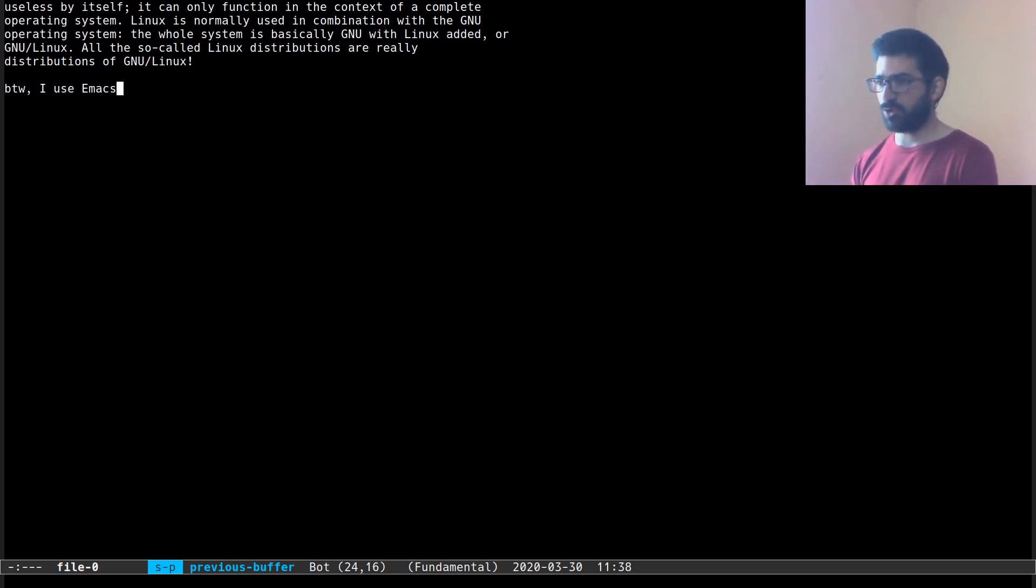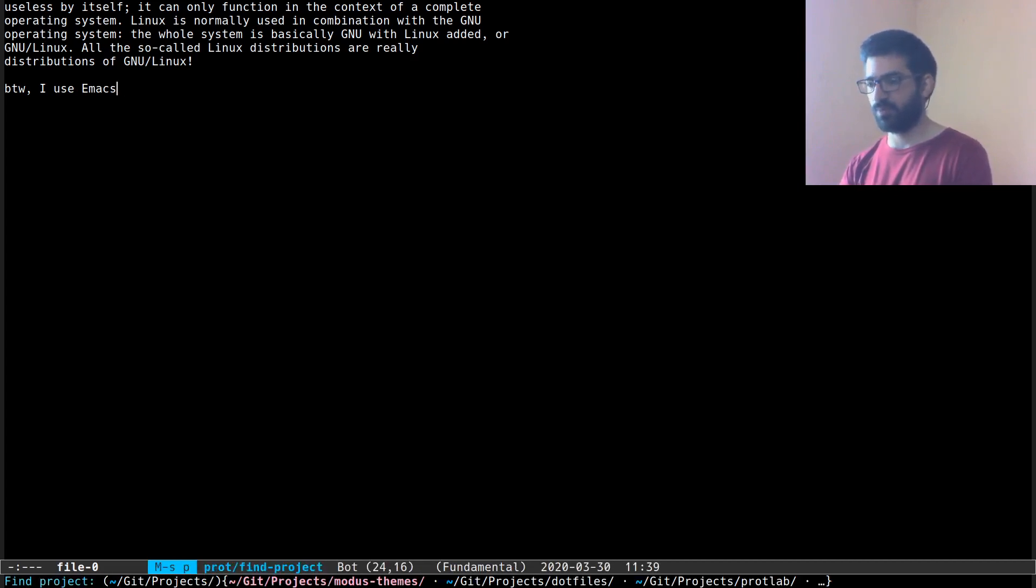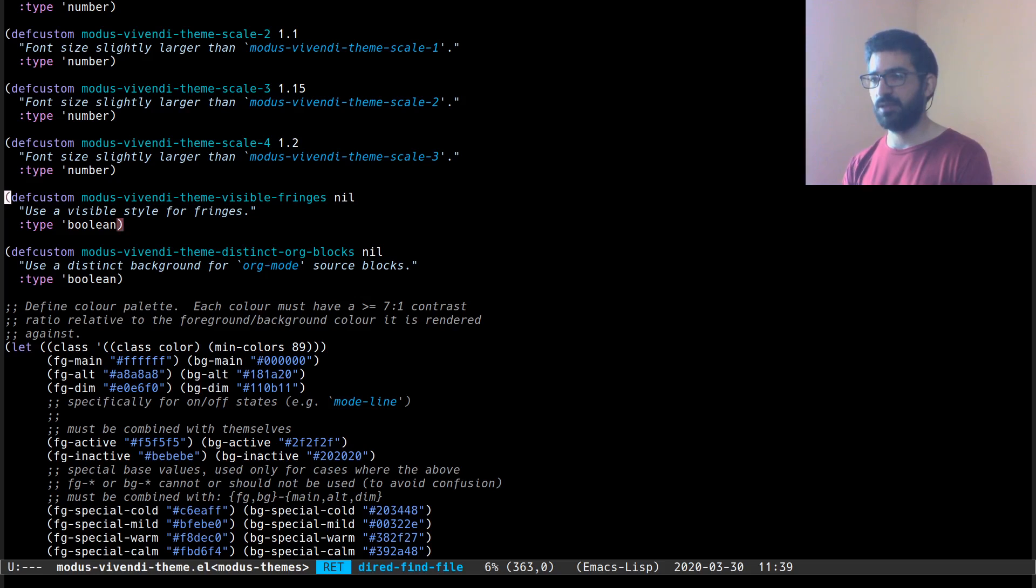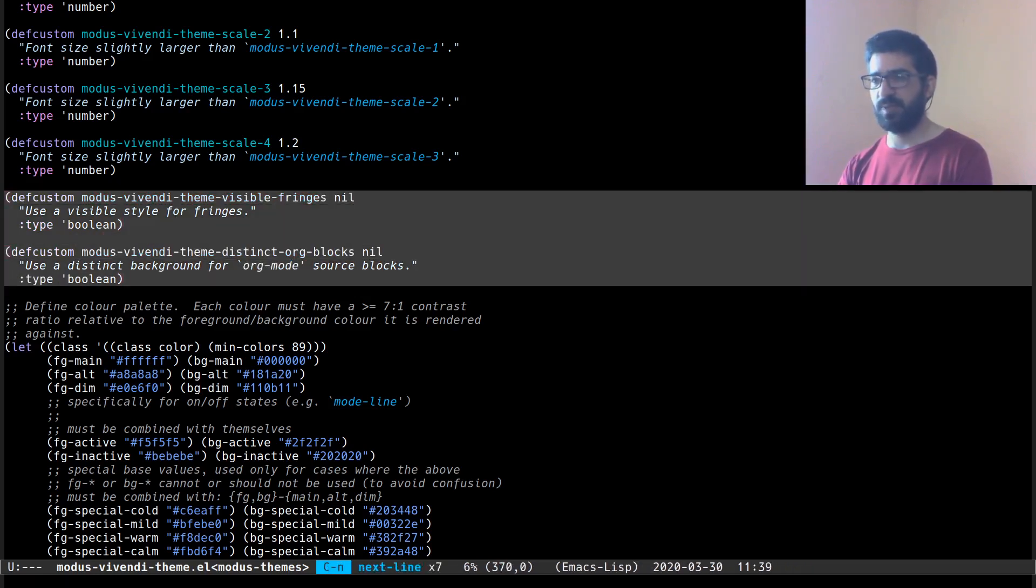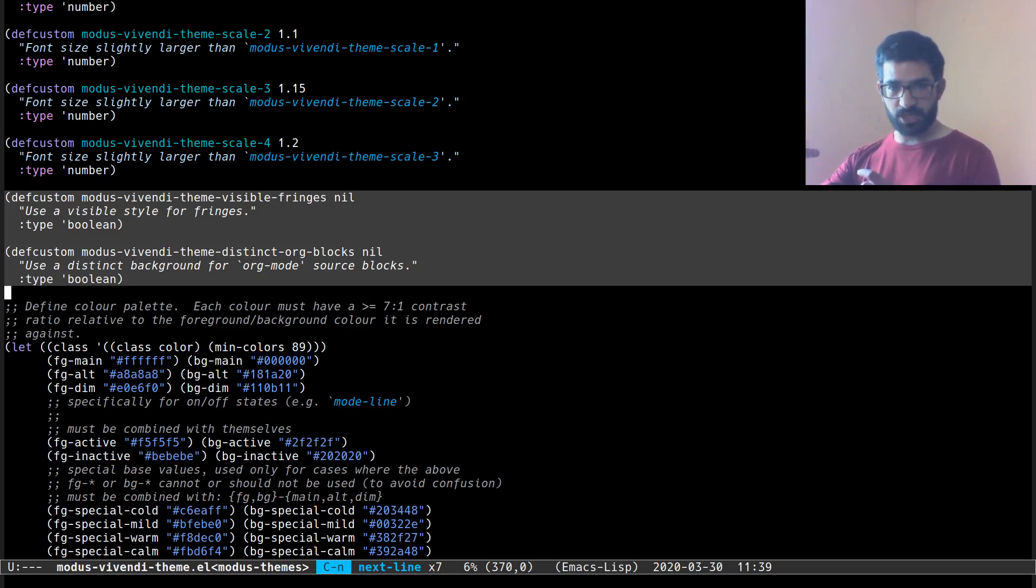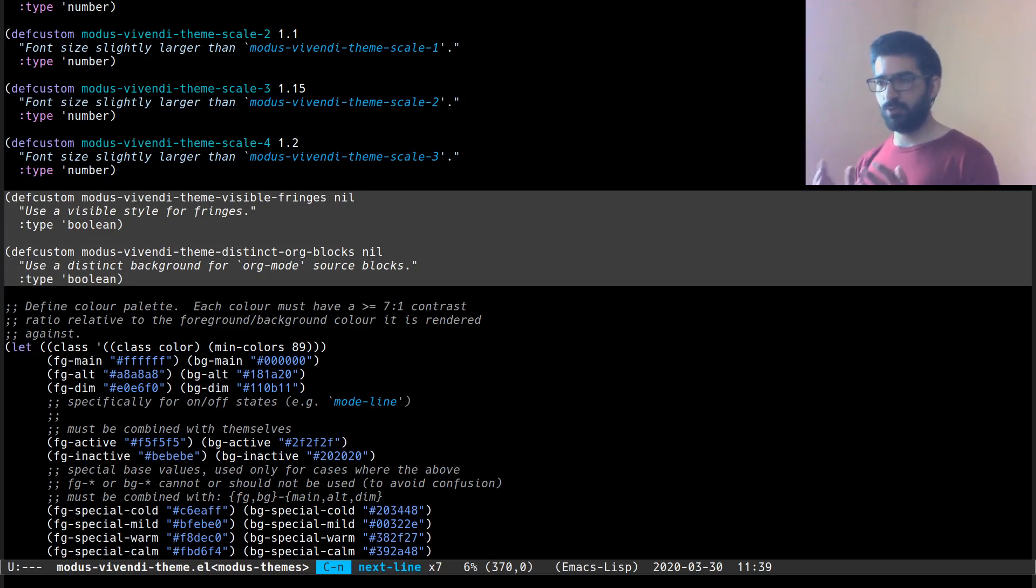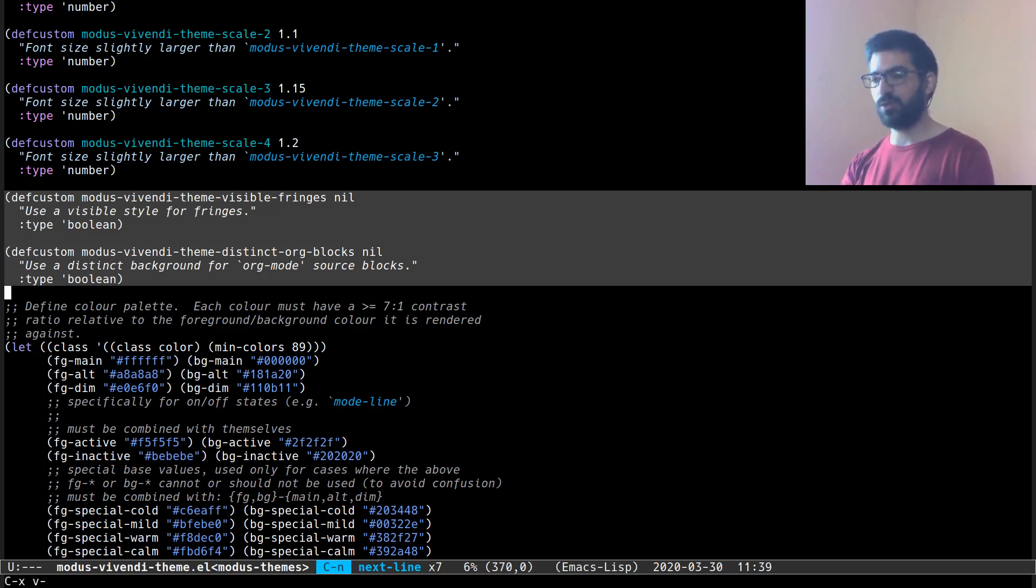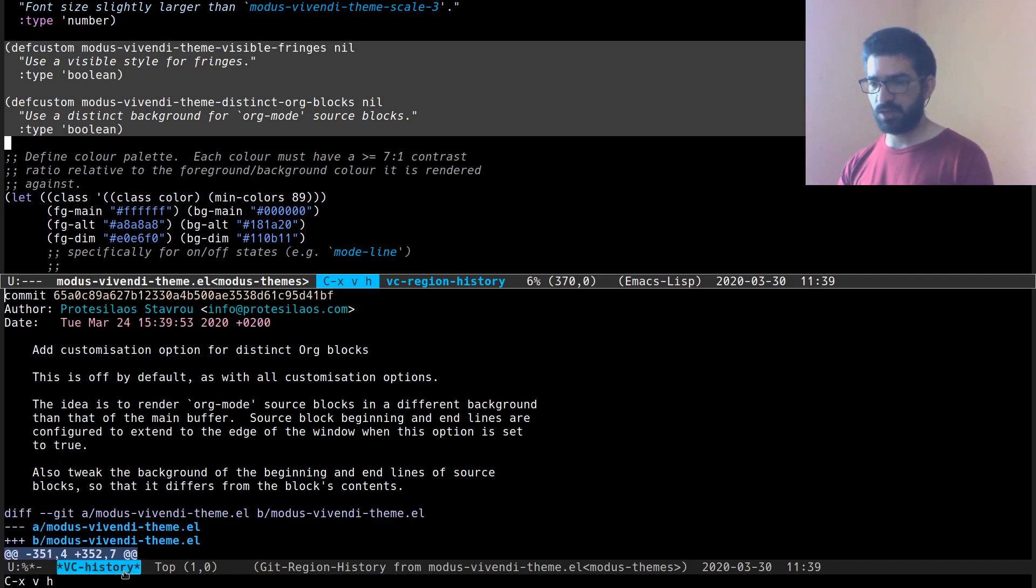Let me show you now another feature by actually switching to a real project. Let's switch over here and let's go to this file and let's highlight a piece, a part of the file. What I want to do here is I want to see how this specific section came into being. How was it formed? Who contributed to it? So what I can do here is do Ctrl X, V and H.